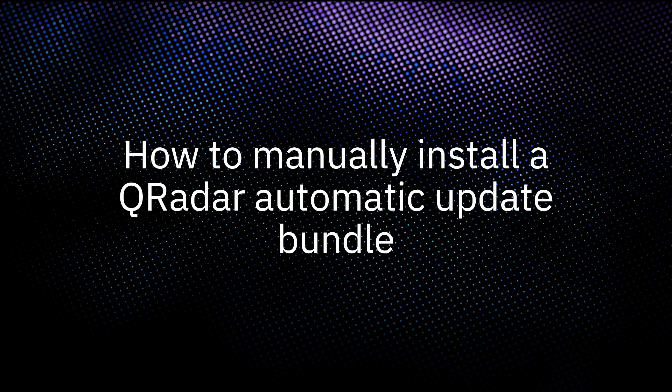Administrators can use these instructions if a technical issue is preventing their automatic updates from completing, or if they are in an air-gap system or have otherwise blocked internet access for their console, which prevents auto-updates from installing automatically.